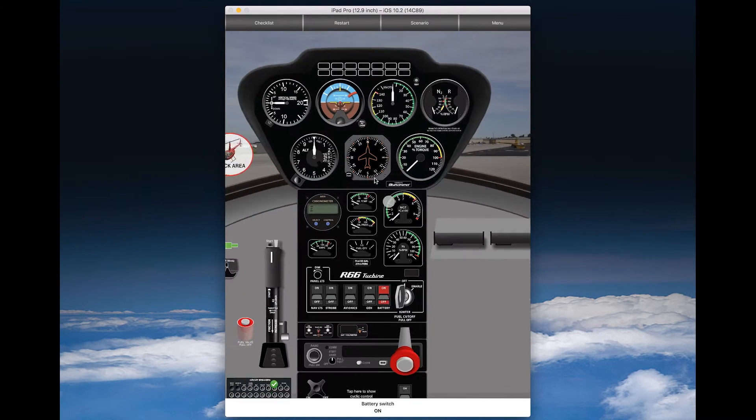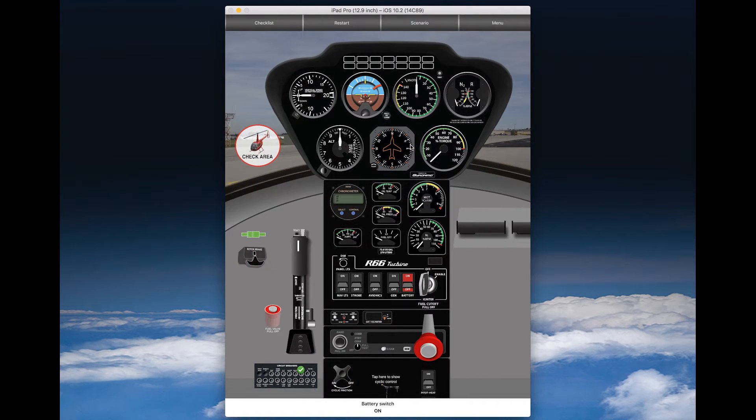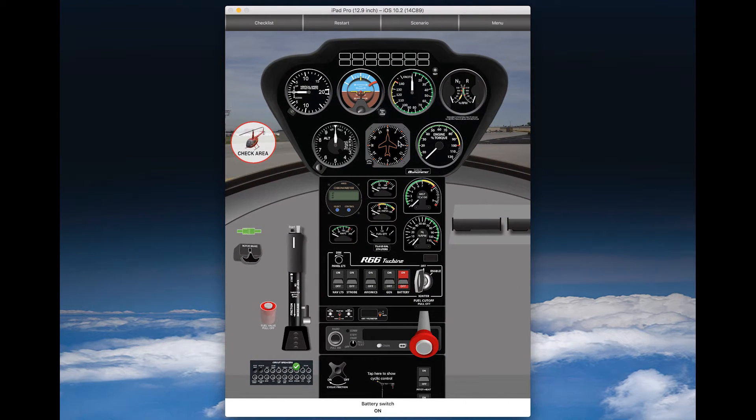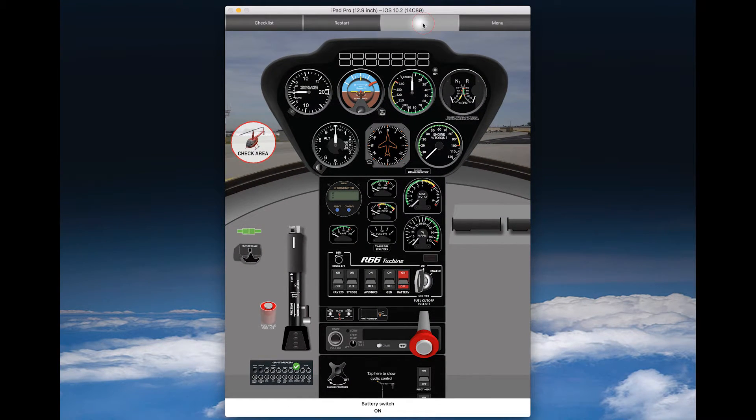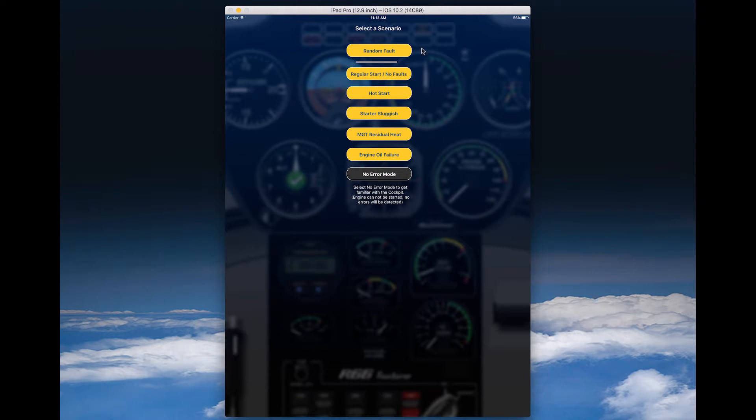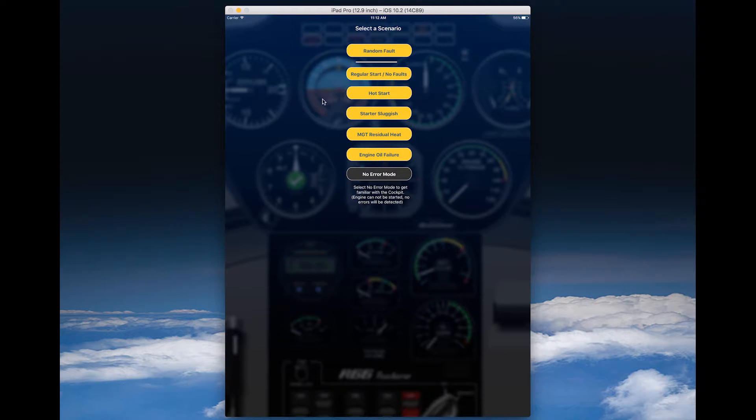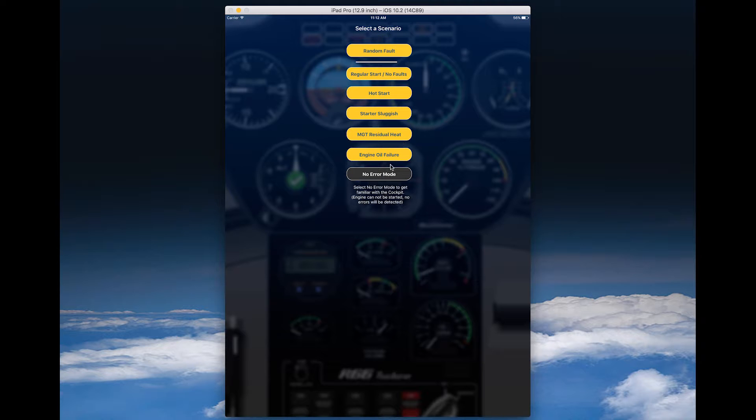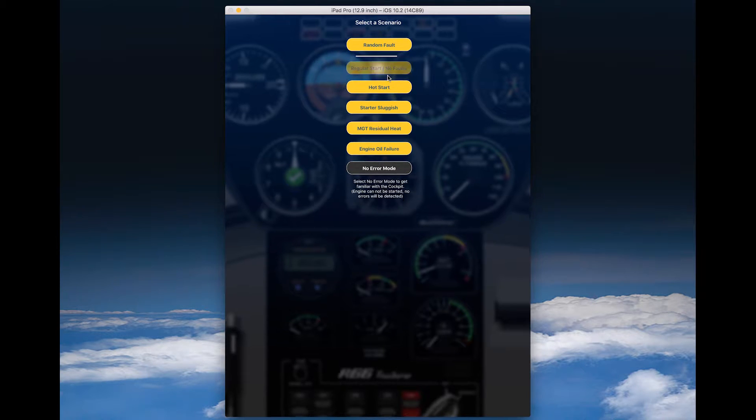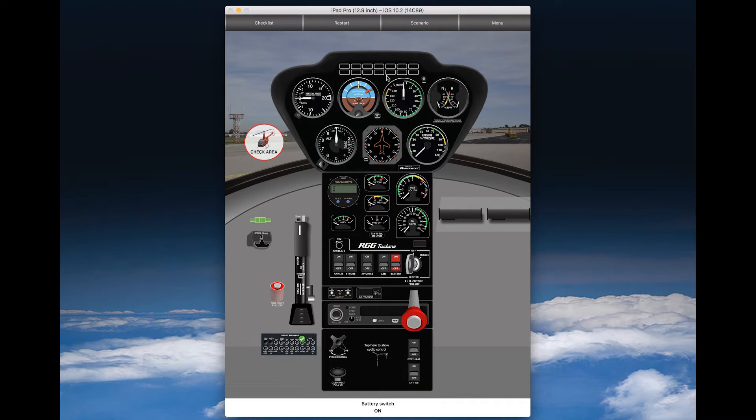For this tutorial, we go just through the basic scenarios. You can check or select scenarios here in this menu. You see the various faults that you could set up - the hot start, stutter sluggish, MGT residual heat, engine oil failure - and you can also go through a regular start, and for this tutorial we will do so.